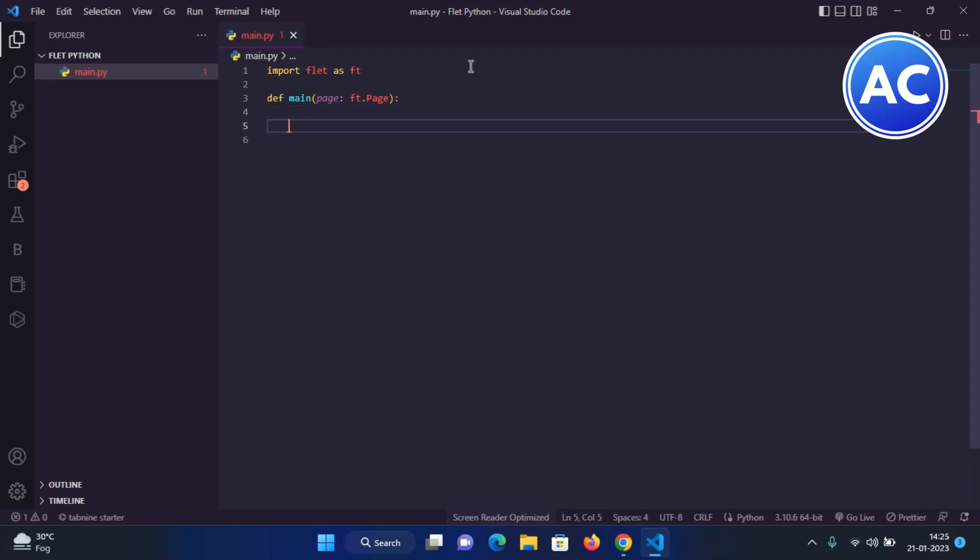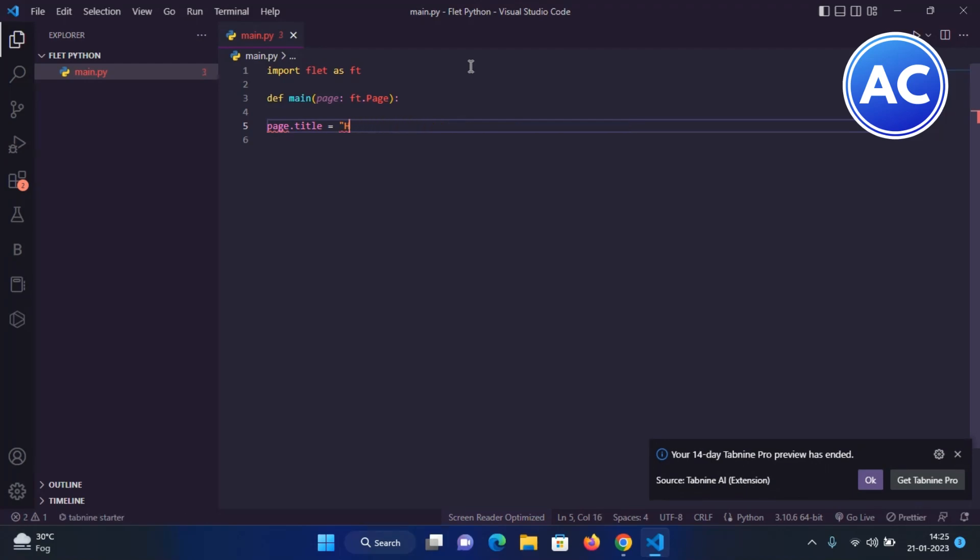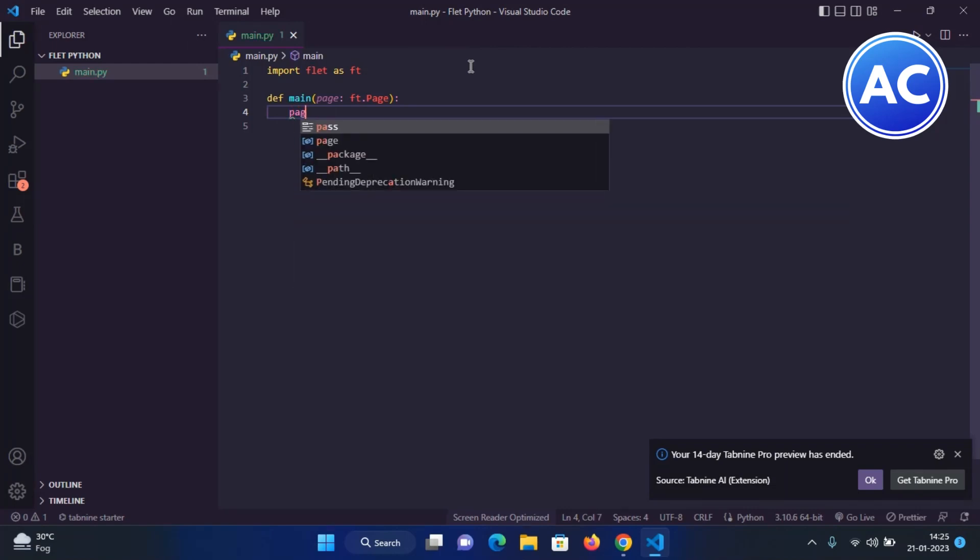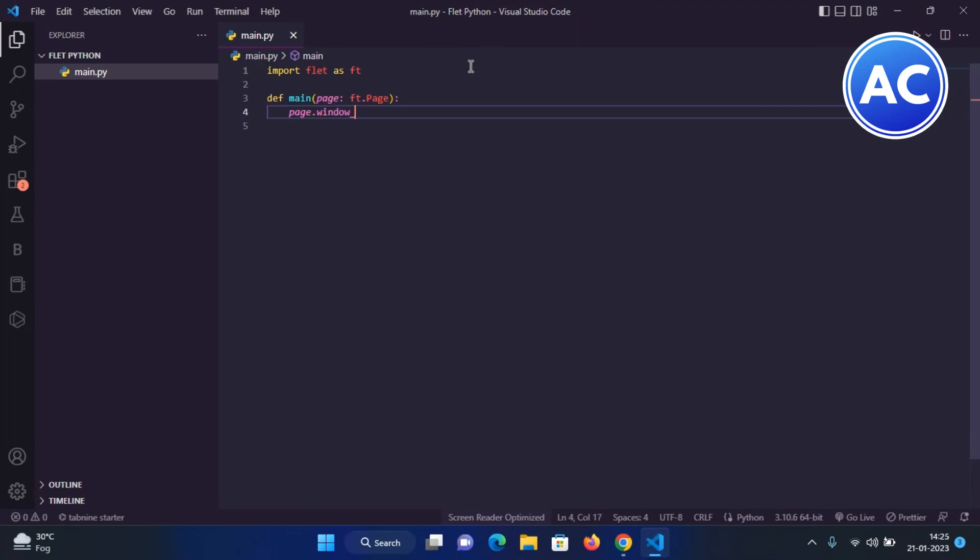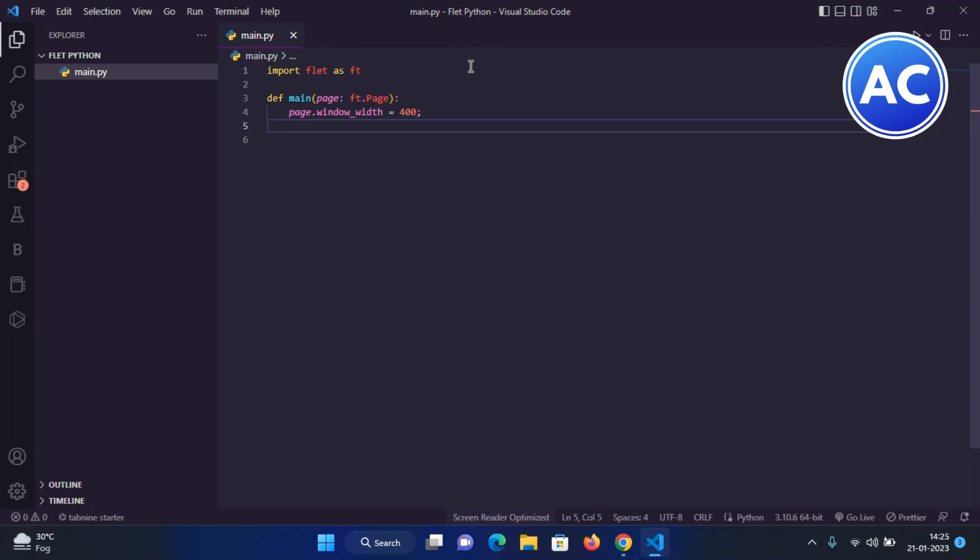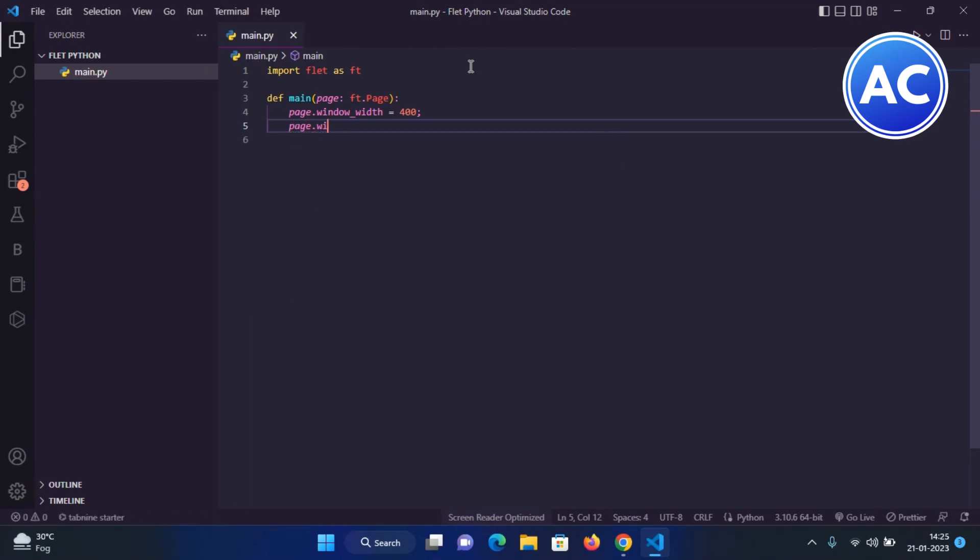I will assign its page width and height first of all. page.window_width which will be 400, and here I will give its height, page.window_height, and I will also give it to 700.